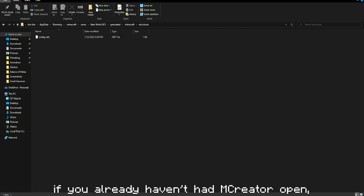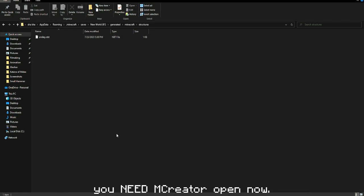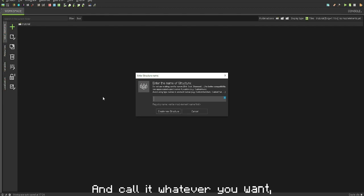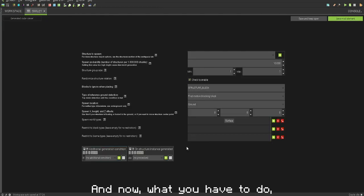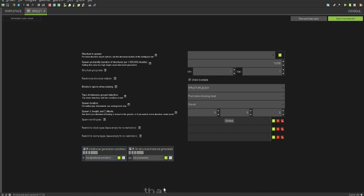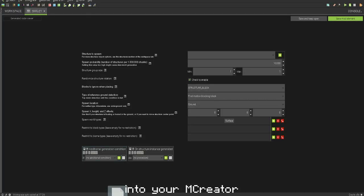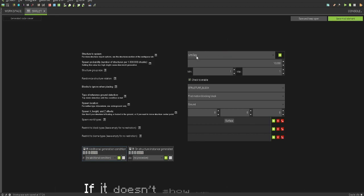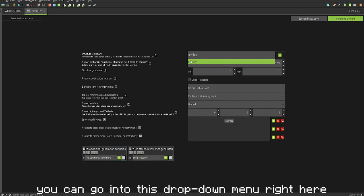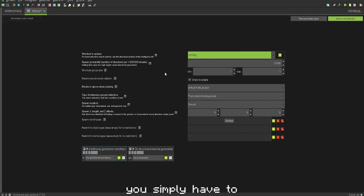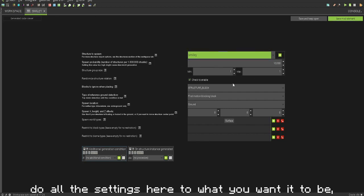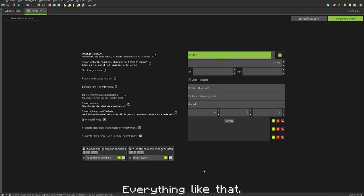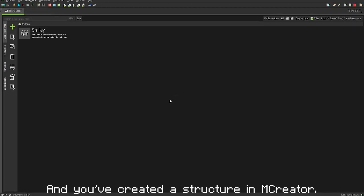If you haven't already, open MCreator. In MCreator, click to create a new structure and call it whatever you want. Then drag and drop that .nbt file into the MCreator import bar — it should say 'Move' and you just release it. If it doesn't show up immediately, use the dropdown menu to select it. From here, configure all the settings to whatever you want — including spawn world types for where it can spawn. Then click 'Save Mod Element' and you've created a structure in MCreator.